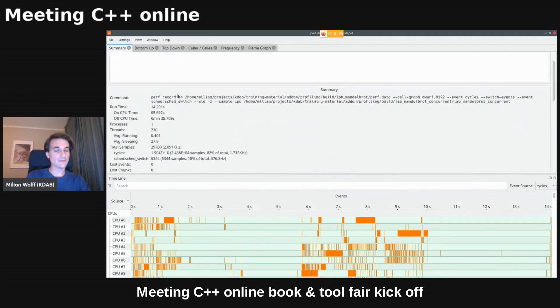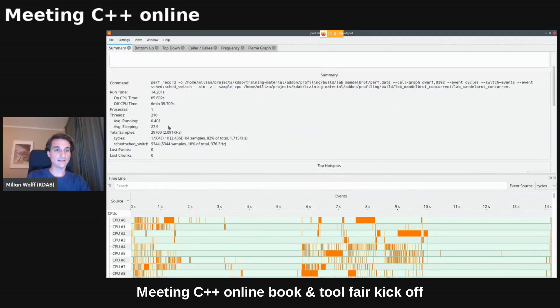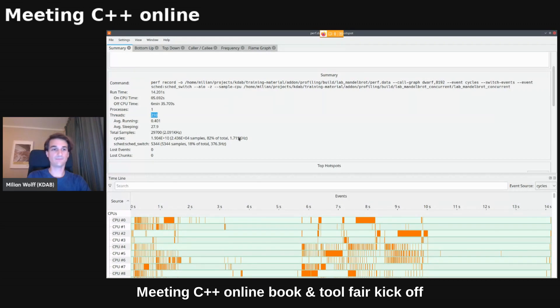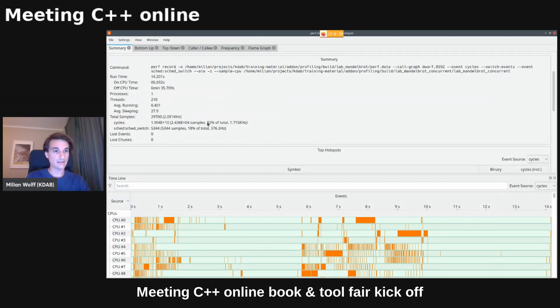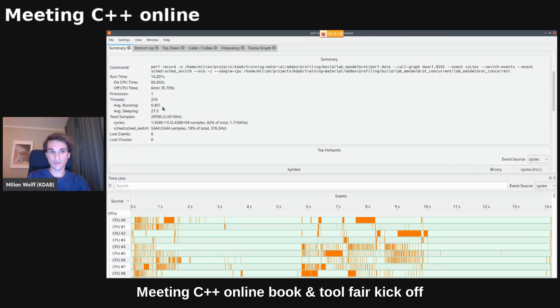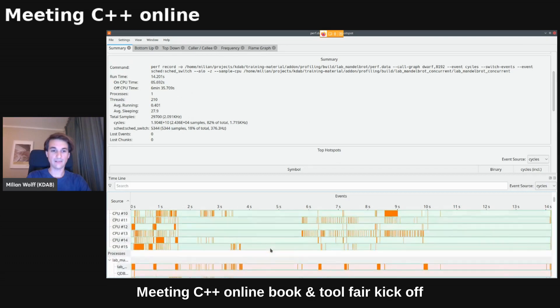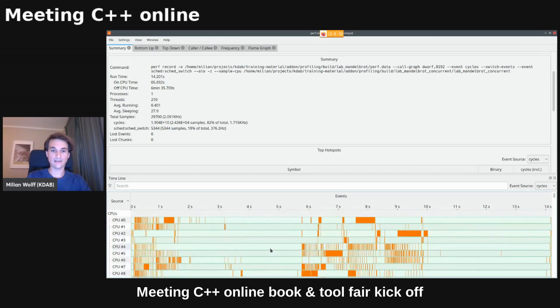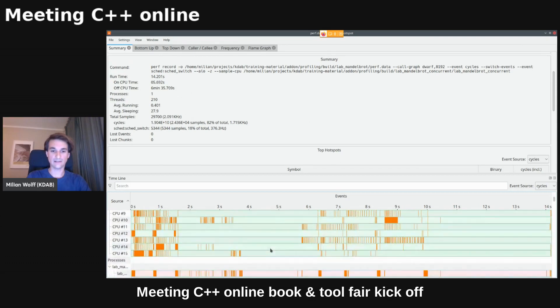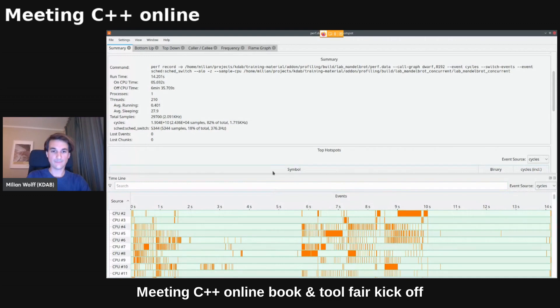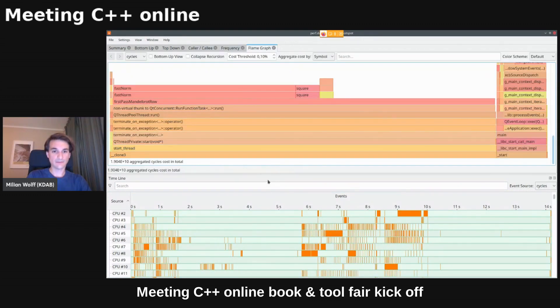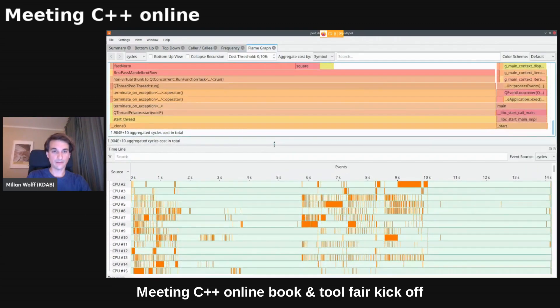And the summary in this case is actually pretty interesting because we see that for some reason, this application starts 210 threads, which is pretty stupid on a laptop like mine, which only has eight cores. Similarly, on average, just 0.4 cores are running. So not a lot is happening. And down here in the timeline, you can also see that really being the case, right?